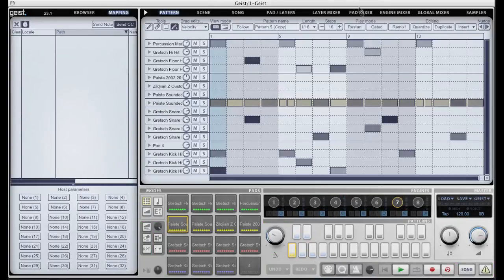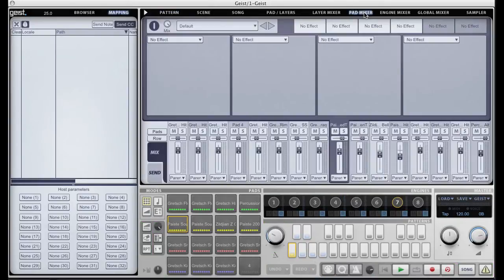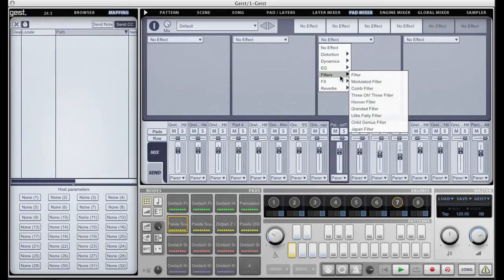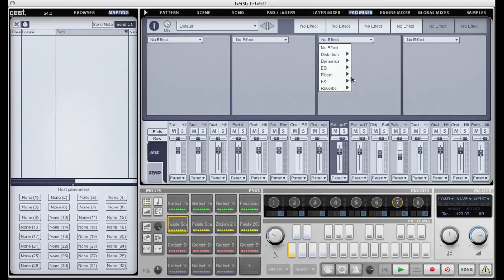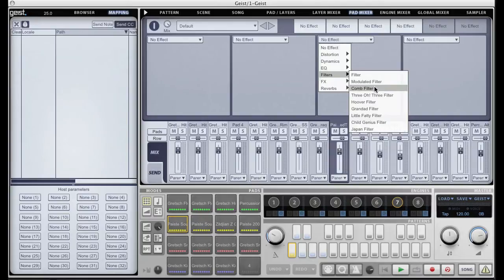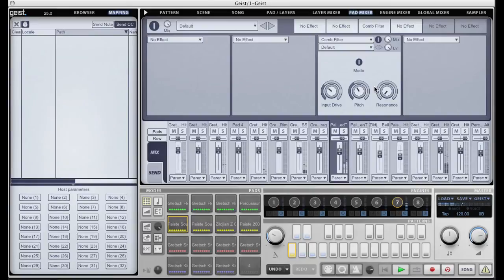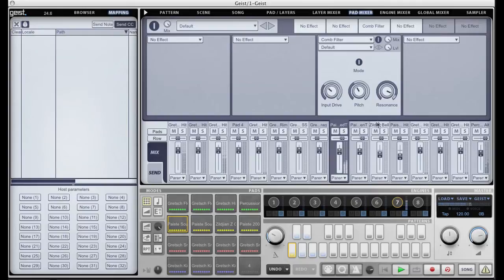I'm going to apply an effect to one of the pads in the pattern that I've got going here. This is my hi-hat and I'm going to apply a comb filter. Turn the resonance up so we can hear it.